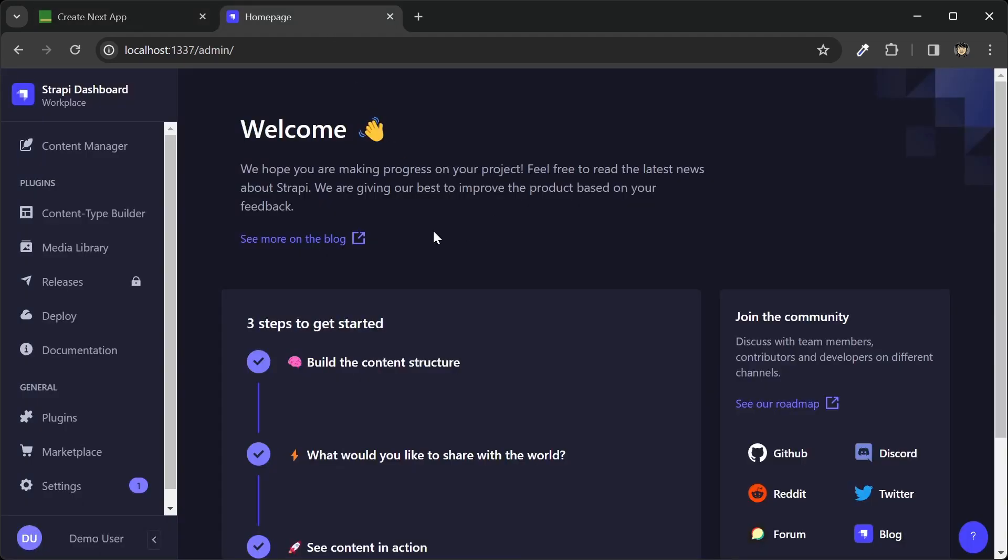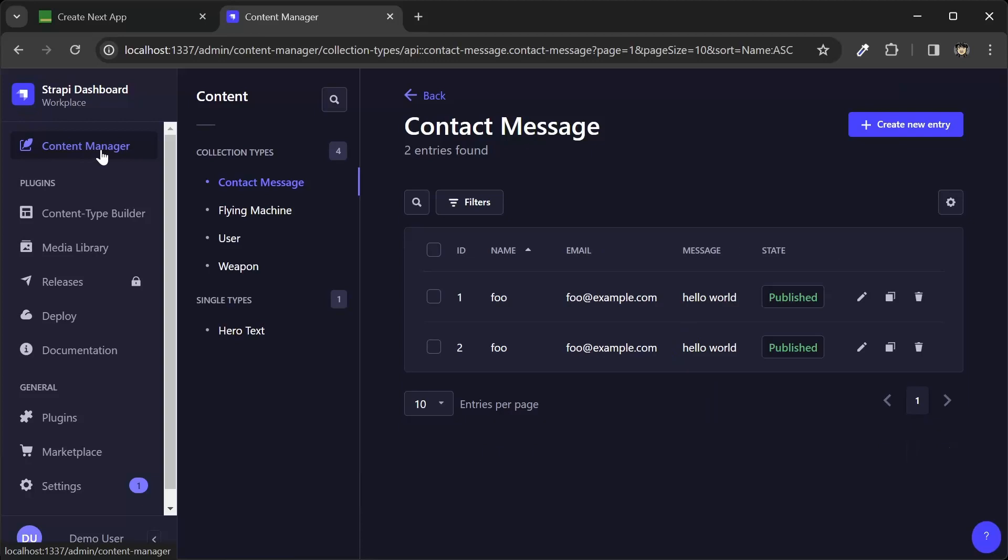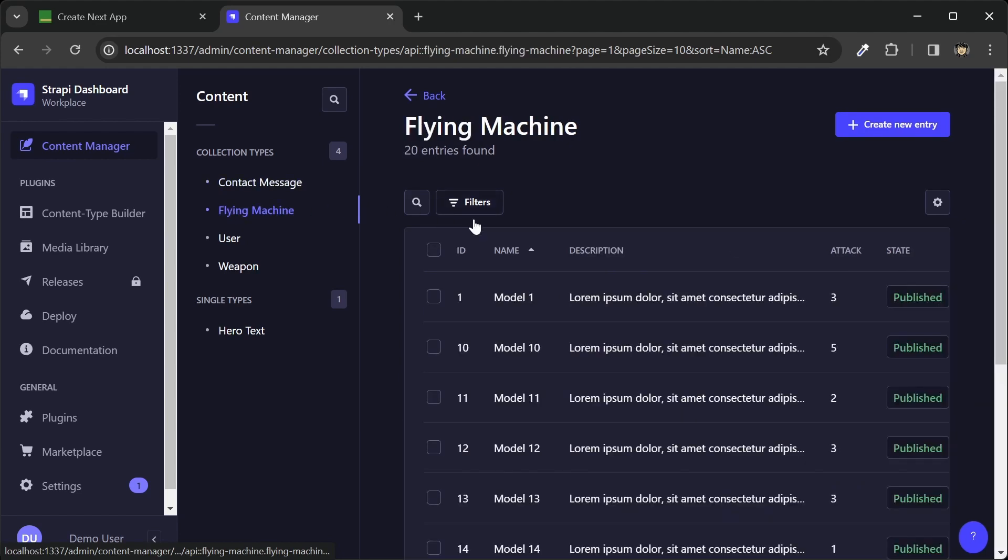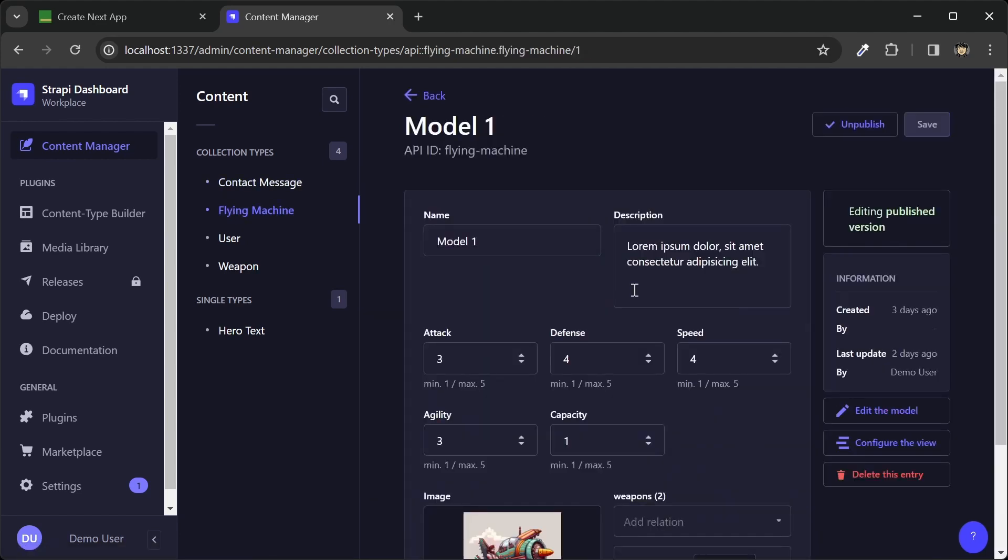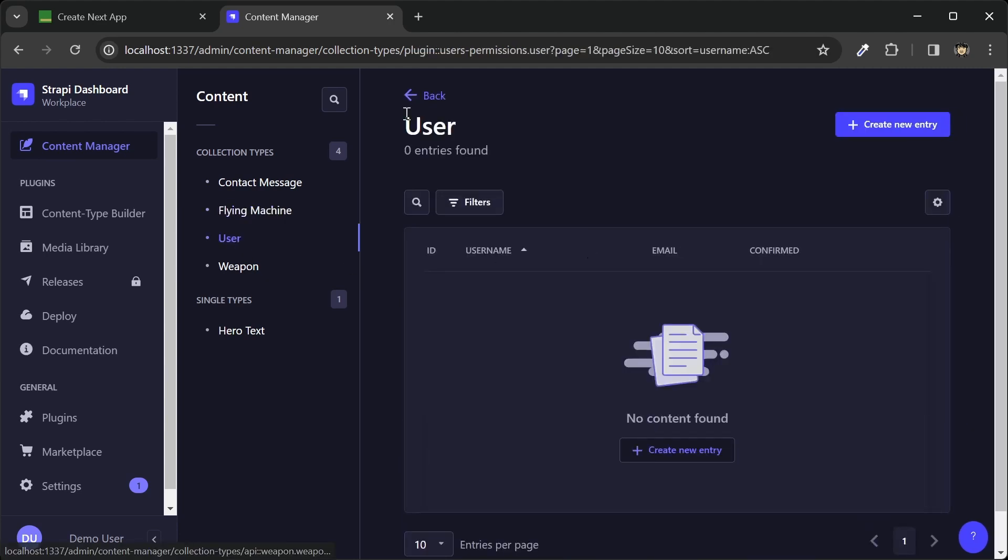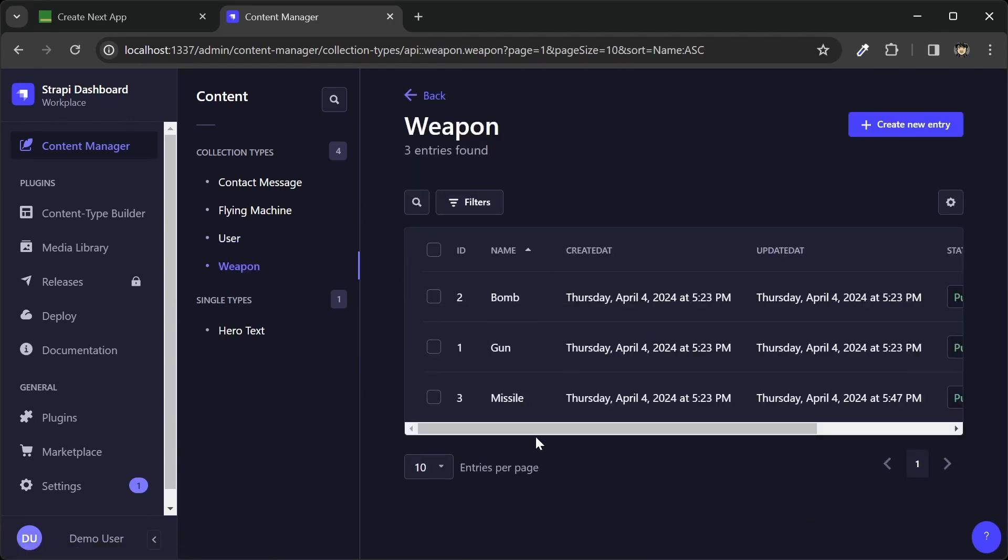Now on the Strapi admin, we have our content manager. So here we can see the contact messages that we got from our form. We can also see a list of our flying machines. We can also click into one and edit the fields on this machine. And we have our user list here. We don't have any right now. And then our list of weapons.